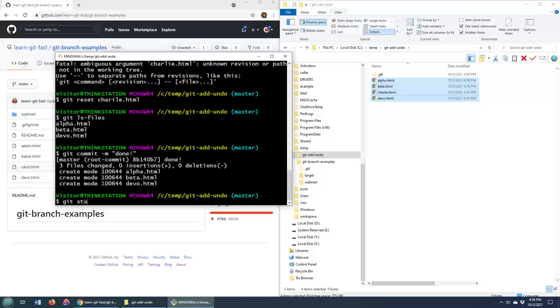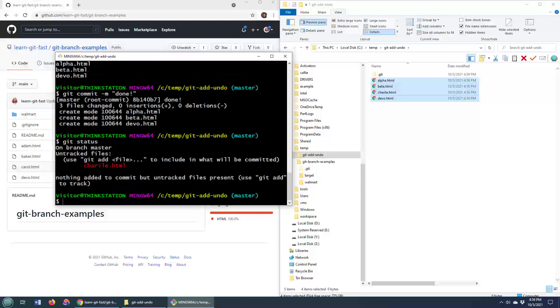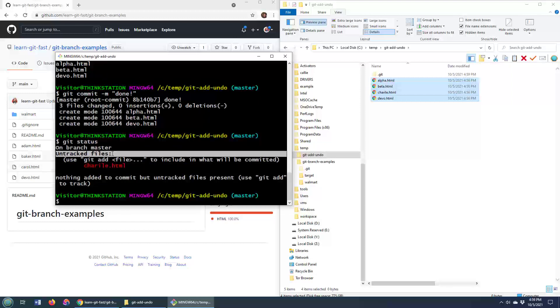However, if I do a git status, you'll see that Charlie is not part of the commit and it's still an untracked file.